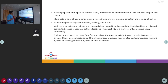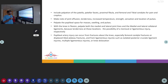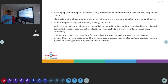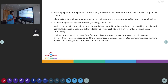You have to look for popliteal space masses, swelling or pulses. With the knee in flexion, palpate the medial and lateral joint lines, which indicates meniscal injuries. Then medial and lateral collateral ligaments, which will show ligamentous injury. Popliteal injury can occur from fractures of the knee like femoral condyle fractures, displaced tibial fractures, or ligamentous injuries.